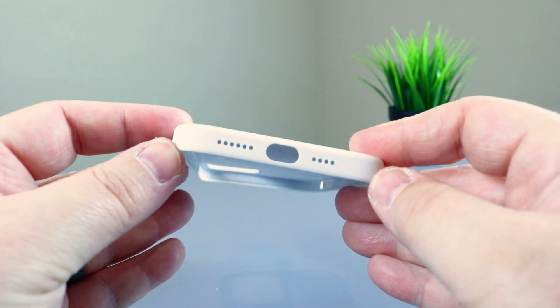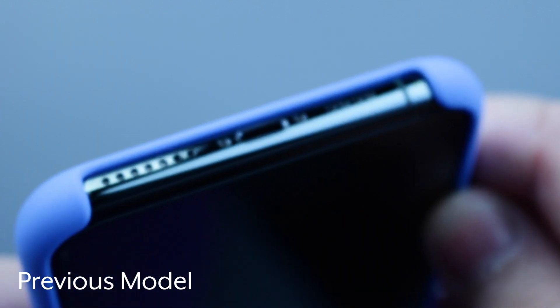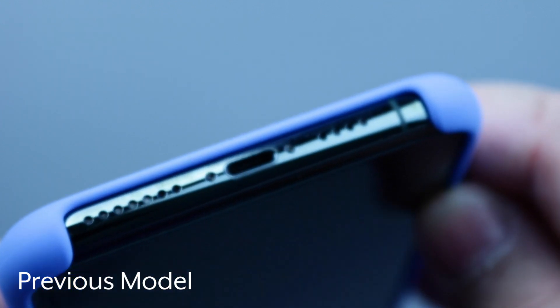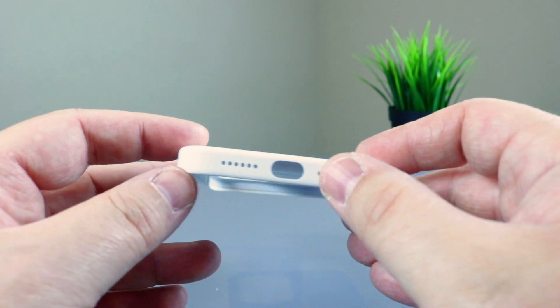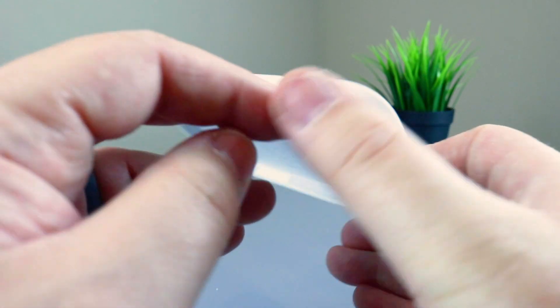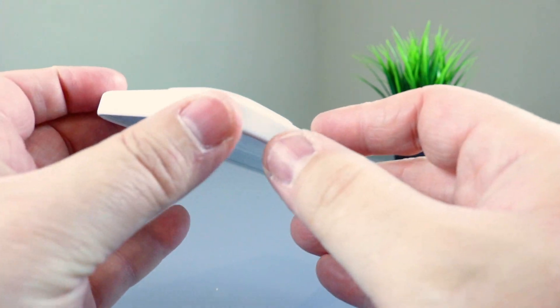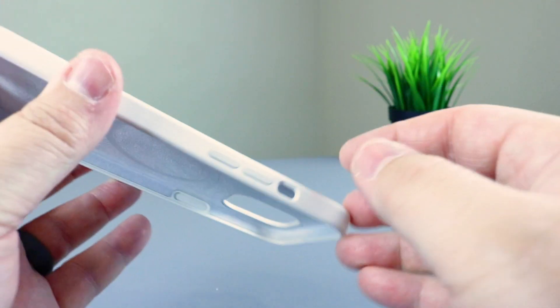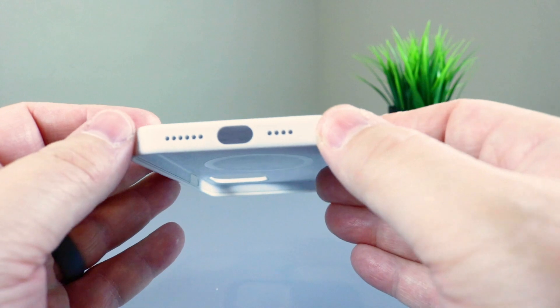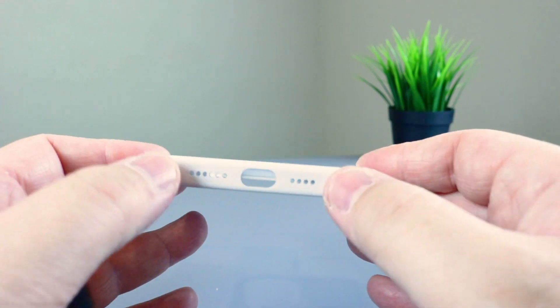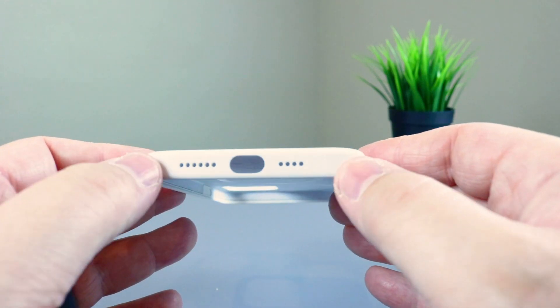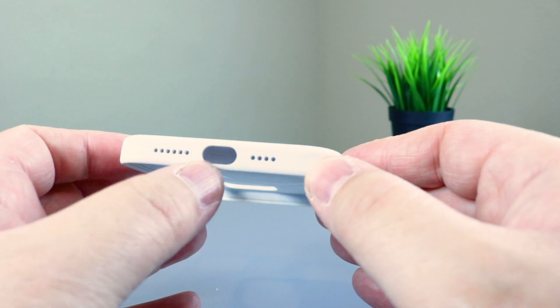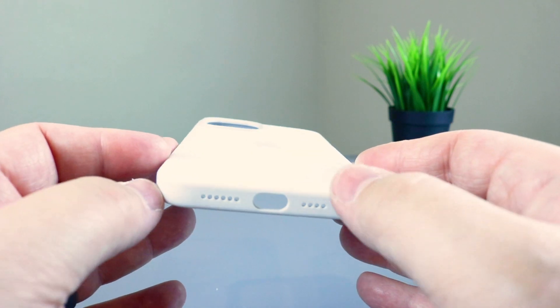In previous years, the bottom of your phone has been exposed, but I think because they've moved to the flat edges, they've actually chosen to have the edge of the case cover the entire phone all the way around. So instead of it being a cutout where it exposes the bottom of your phone, you actually get speaker holes and a cutout for your power port.